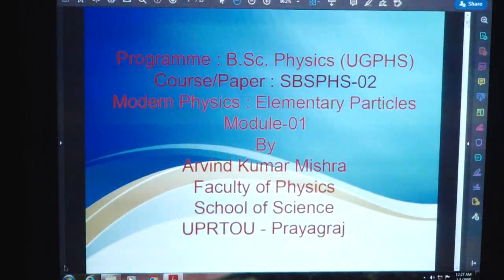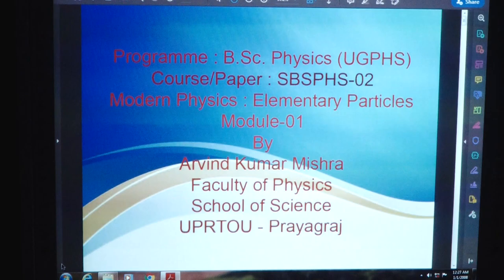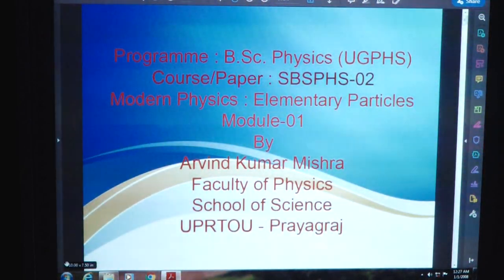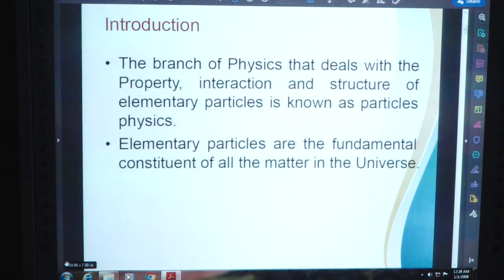The program B.Sc. Physics UG PHS course paper SPS PHS02 Modern Physics, Elementary Particle Module 01 Introduction. The branch of physics that deals with the property, interaction, and the structure of elementary particles is known as particle physics.